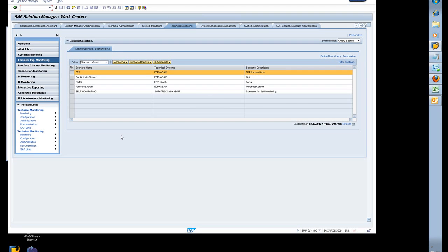In this video I'm going to show you End User Experience Management from the top. Work Centers, Technical Monitoring. From Technical Monitoring, you do monitoring, you need to start embedded or start window. I'm going to start in a new window.